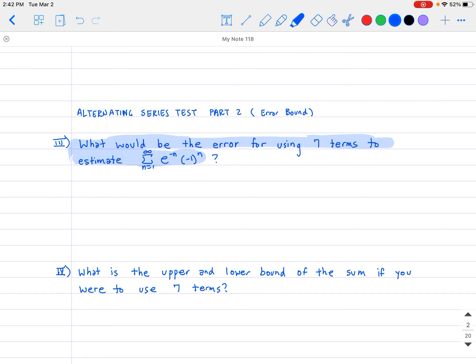Assuming we've already applied the alternating series test, let's find what the partial sum equals. If we write out the first seven terms, then S of 7 is going to be equal to negative e to the negative one, plus e to the negative two, minus e to the negative three, and so on, all the way to the last term, which is minus e to the negative seven. Using a calculator, that is approximately negative 0.269.